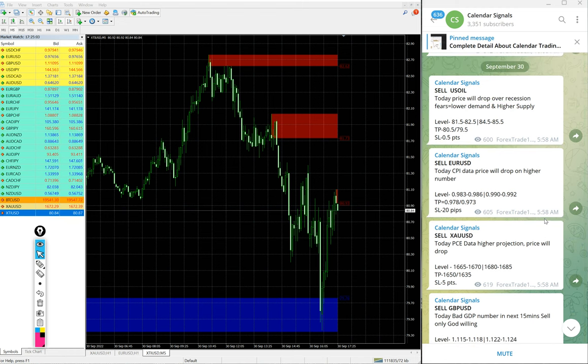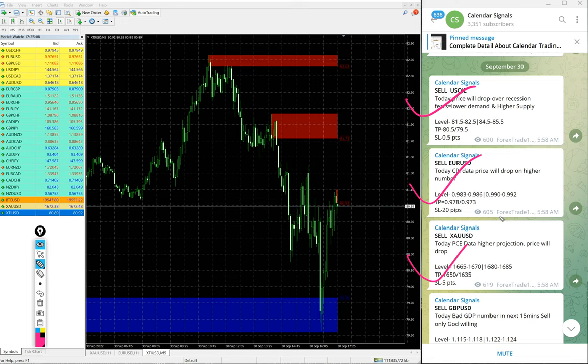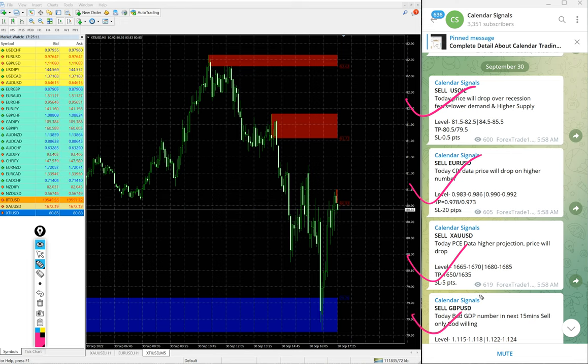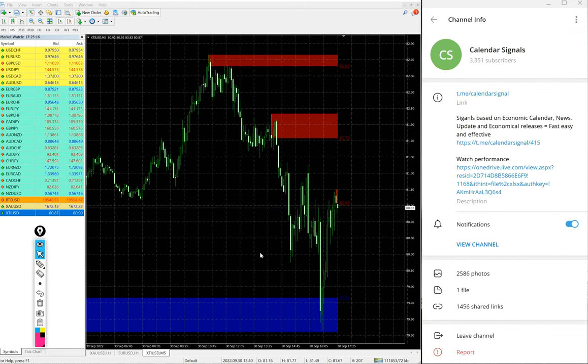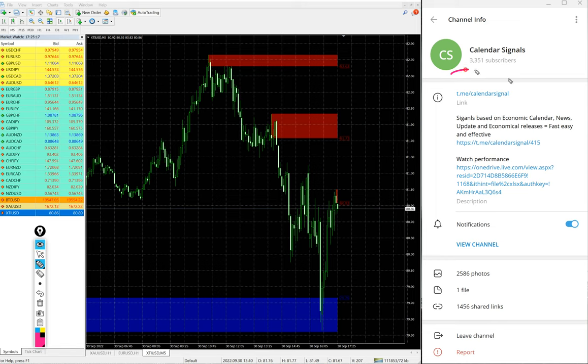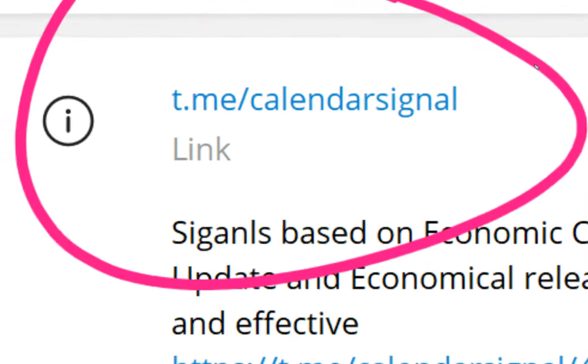Today we gave sell US Oil, sell EUR/USD, sell XAU/USD which is sell Gold, and sell GBP/USD. All sell signals. All these signals posted on this channel t.me/calendarsignal. This is our free channel link.